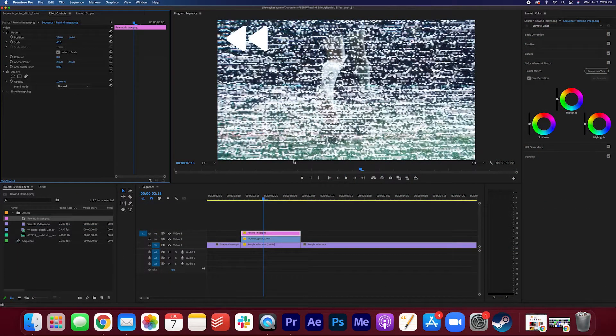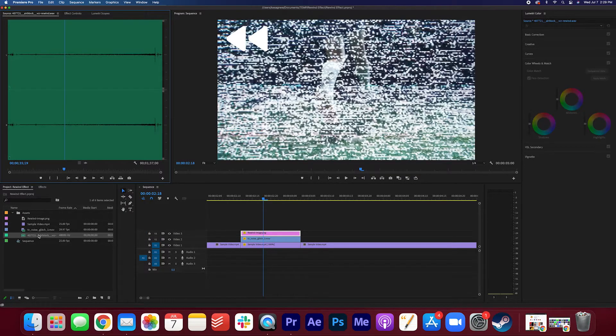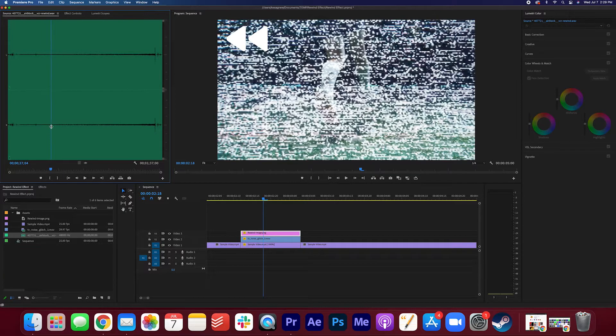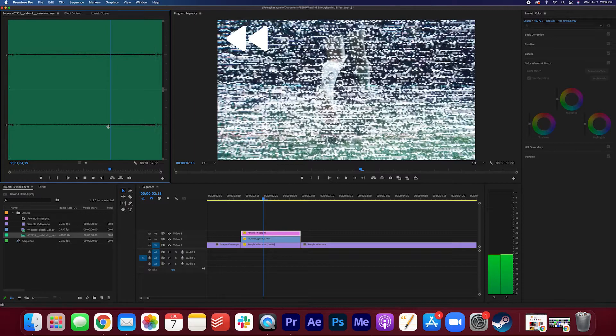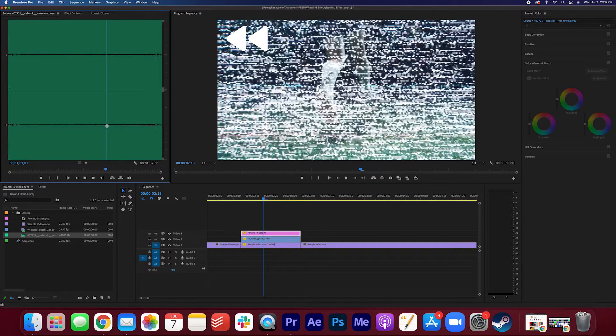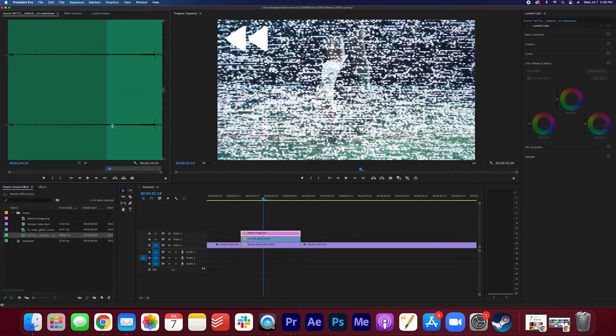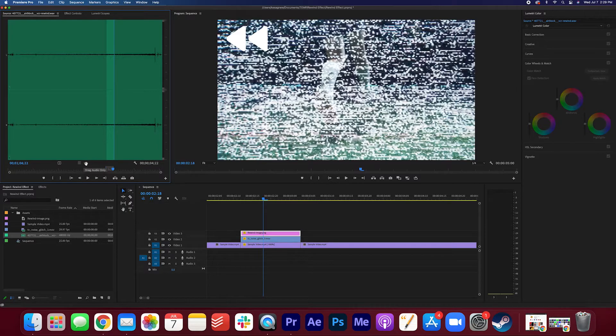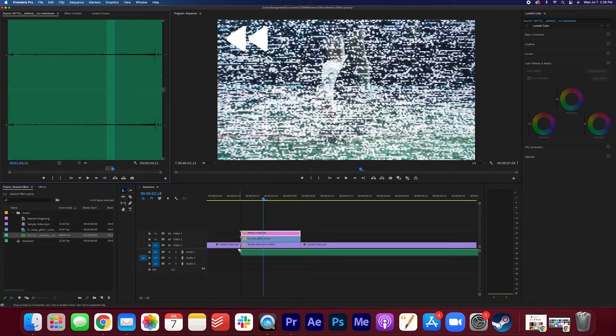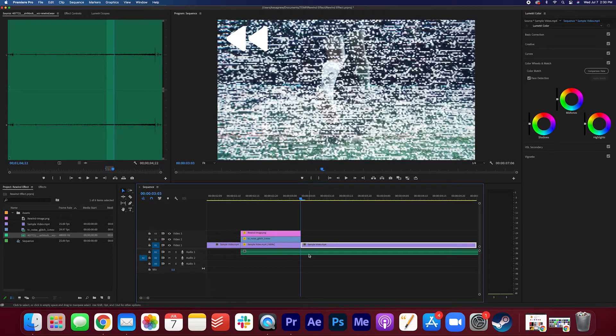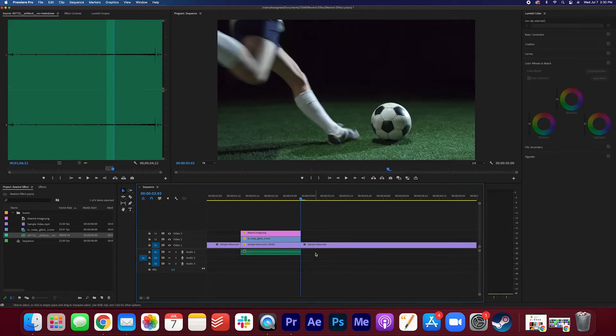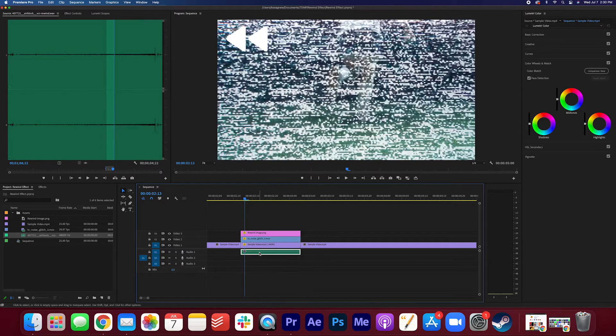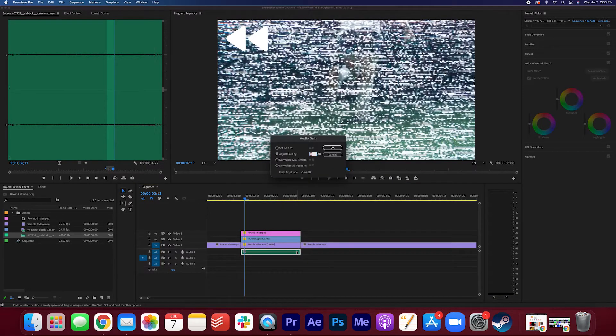Now we're gonna add that rewind sound effect. We're gonna double-click it so it shows up in the source monitor. We're gonna listen for a part that we like. Let's go around here. Again, we're gonna mark an in point and out point. We're gonna drag it on. Instead of hitting the video, we're gonna drag the audio only. We're going to make it the size of the clip, and we're just gonna bump up the volume to about 15.